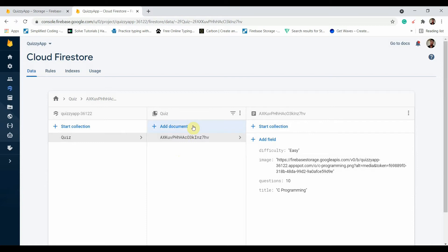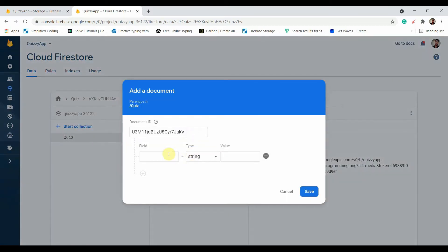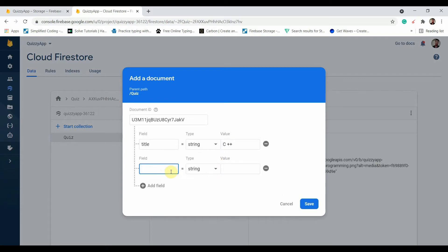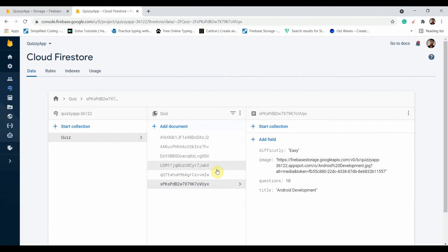For the remaining quizzes, similarly add the title and make sure the field names are exactly the same as the previous quiz's field names, because we use these fields to access the data inside each document. I'll pause the video — I hope you understand how to add the data. I've now added all the quizzes.